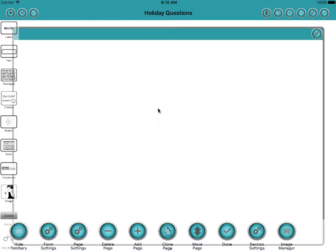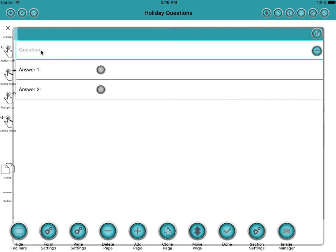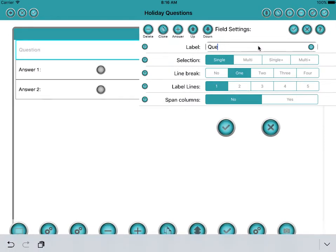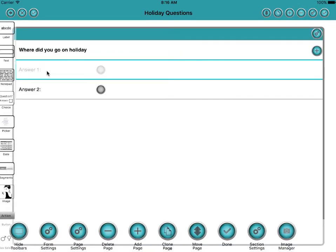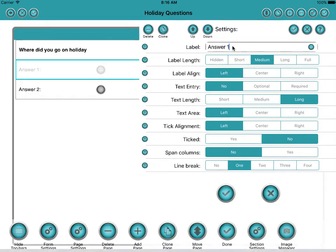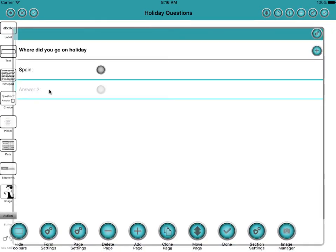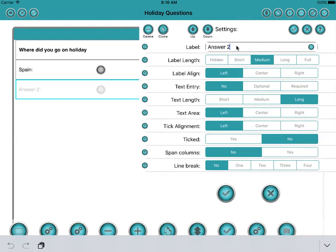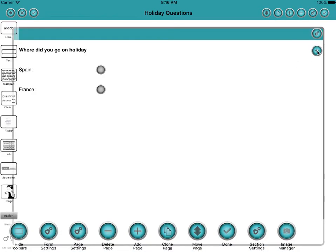So holiday questions to start with, and we'll start off by just dragging in a quick question. We'll set the question to where did you go on holiday? And first answer we'll set to Spain and the second one we'll set to France and we'll add a couple more now.